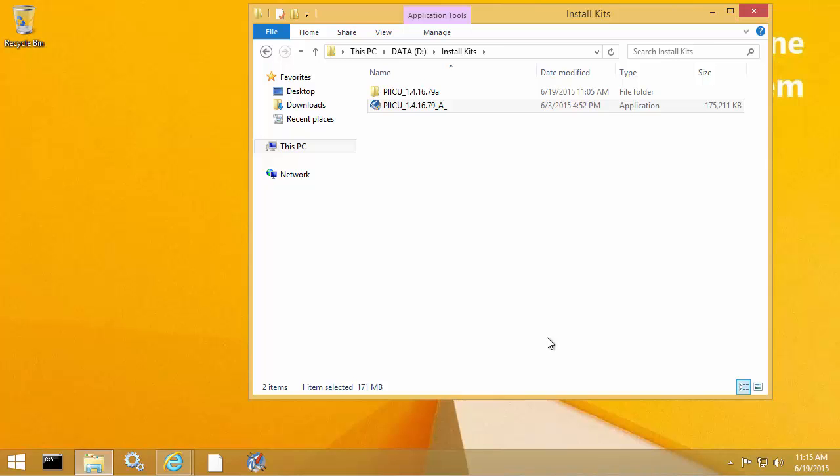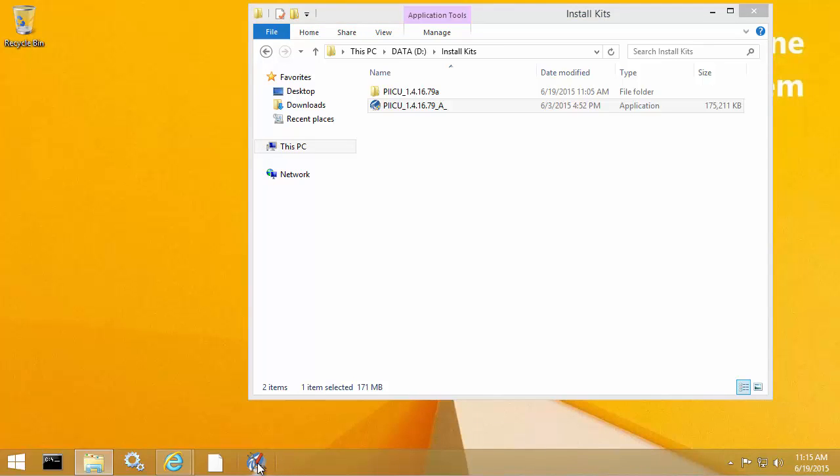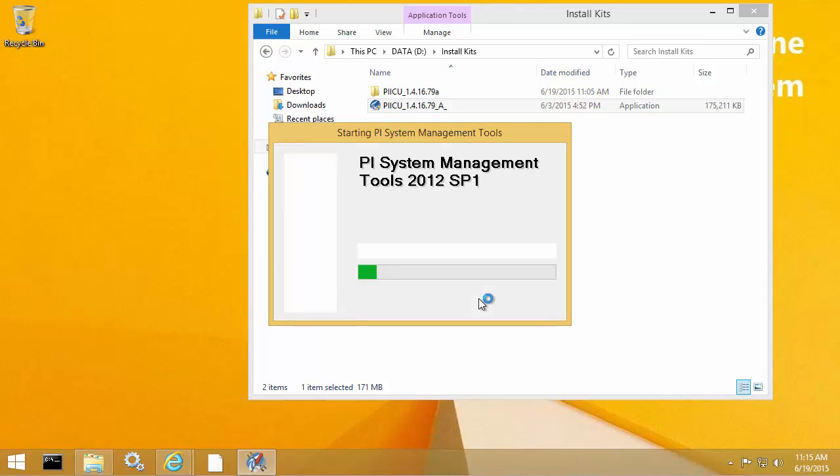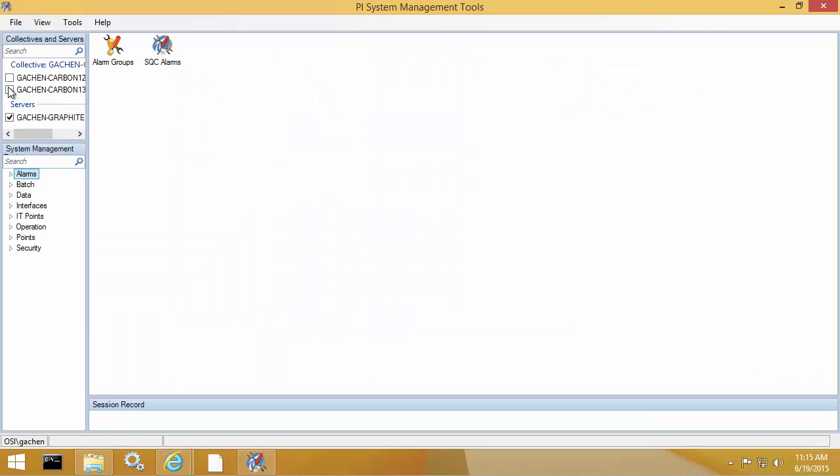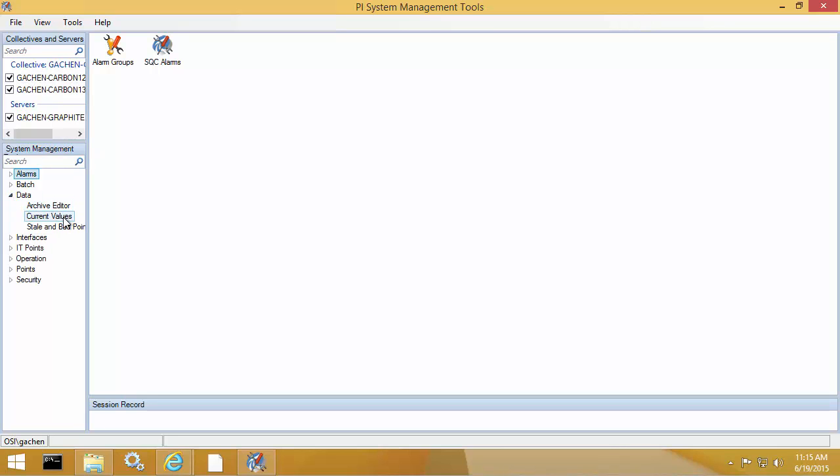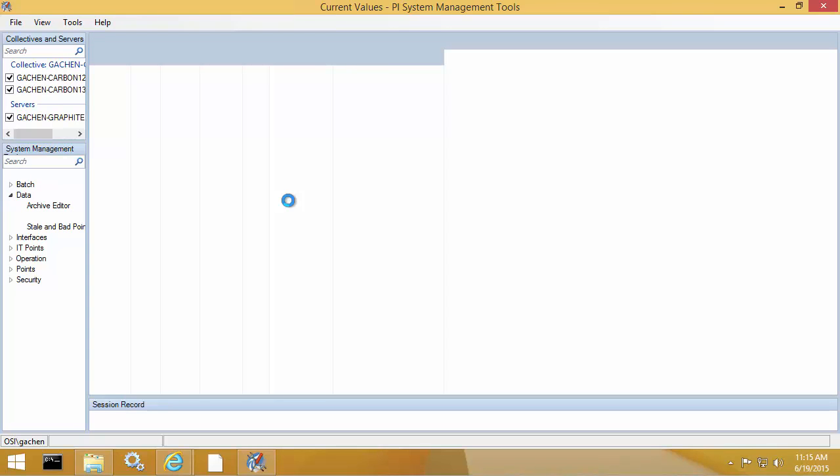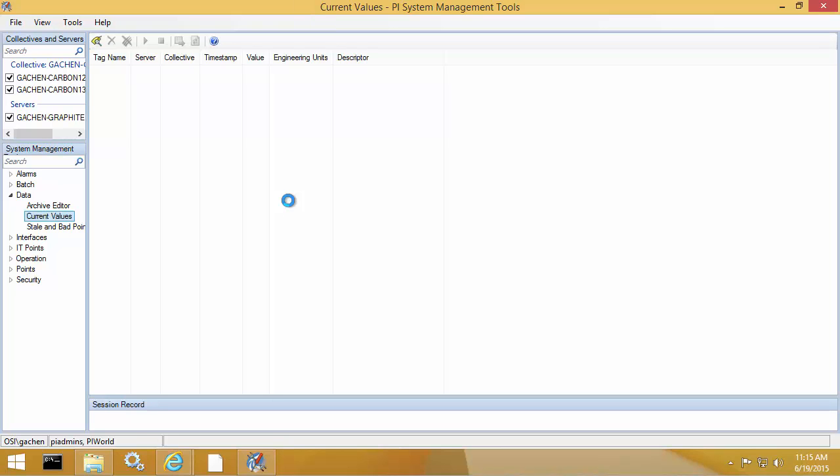So now that it's successfully installed, the first thing that I want to check is to make sure that I'm still receiving data from my PI Interfaces. So I'm going to open up PI SMT. I'm going to connect to all three of my PI Data Archive servers and use the Current Values plugin to make sure I'm receiving current data from my PI Interfaces.